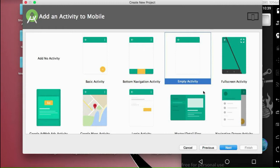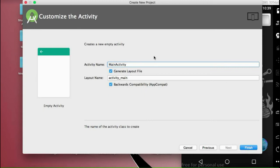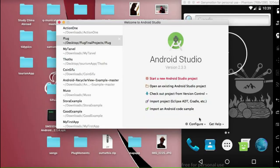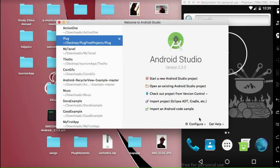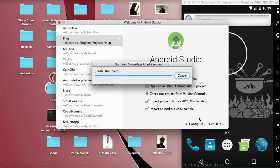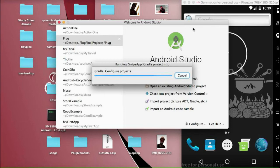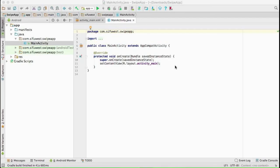When we're here, I'll choose the empty activity, then go next. For main activity, I'll just leave it as is and wait for Gradle to create this project.